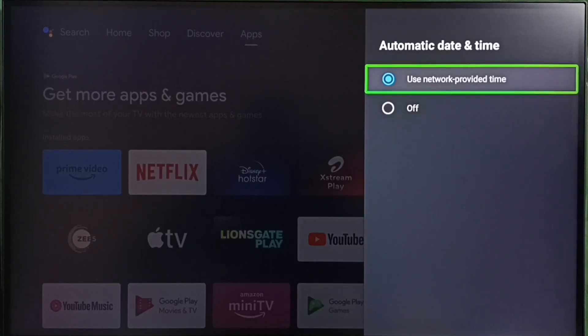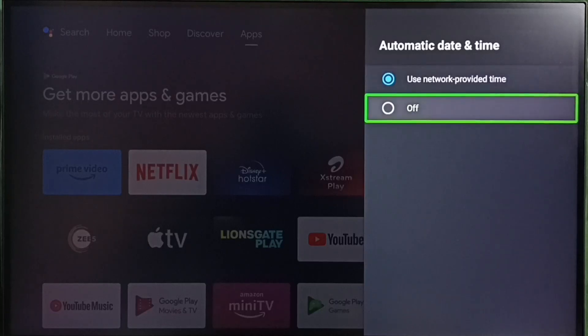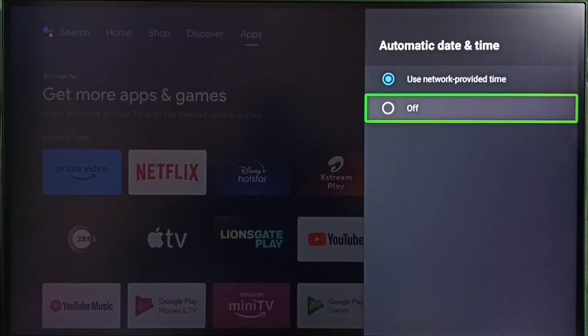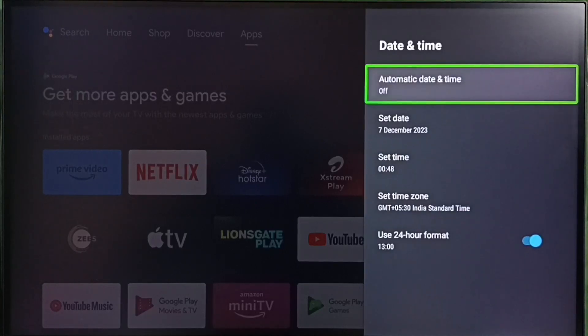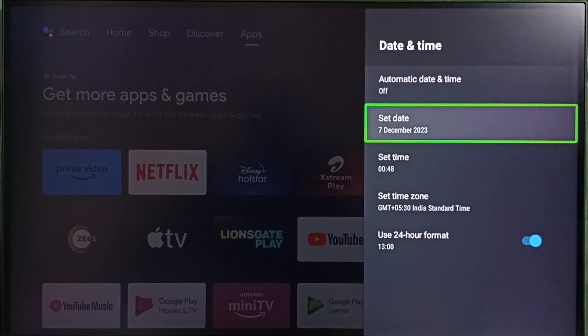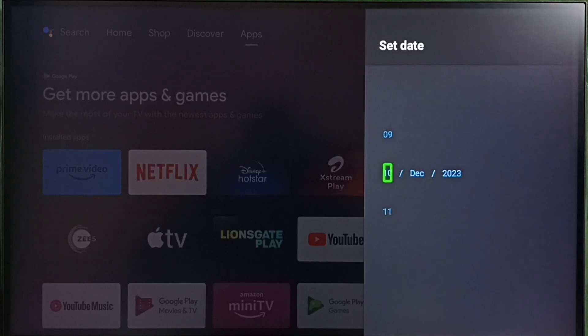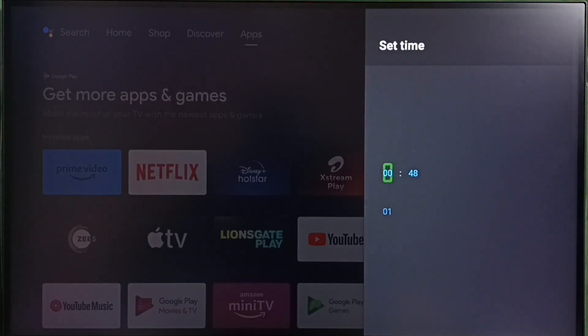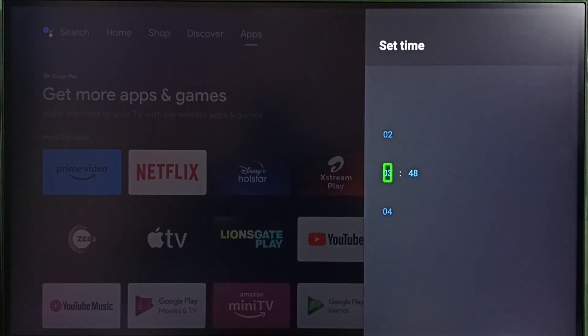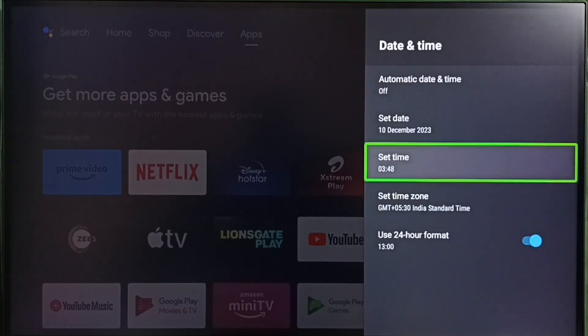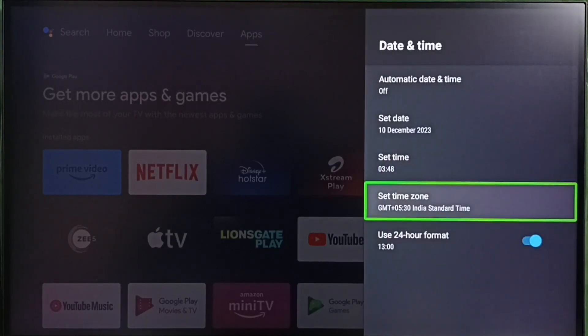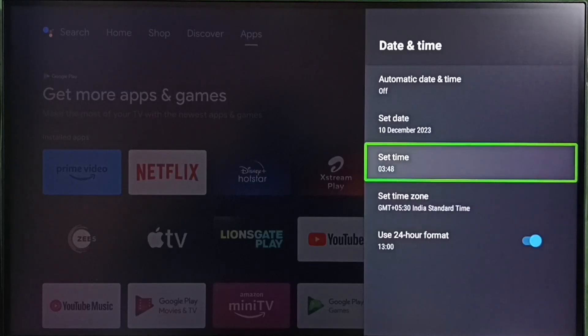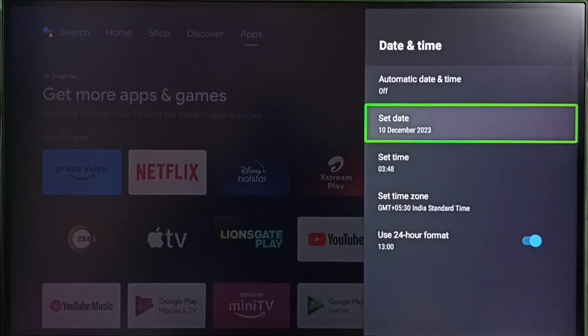If you want to set custom date and time, you have to select the second option, off. Then you can set custom date here, custom time, and custom time zone as well. This way we can set custom date and time.